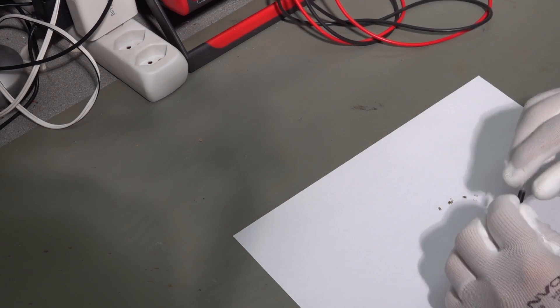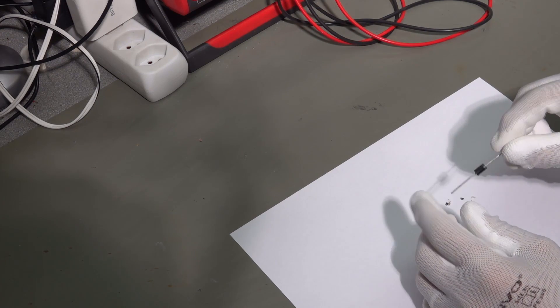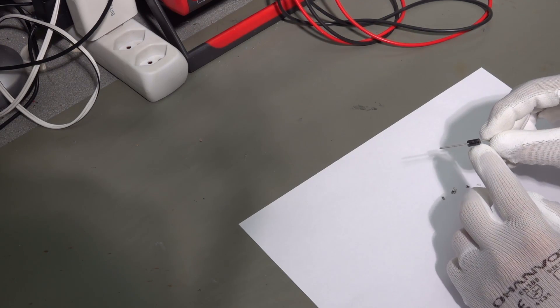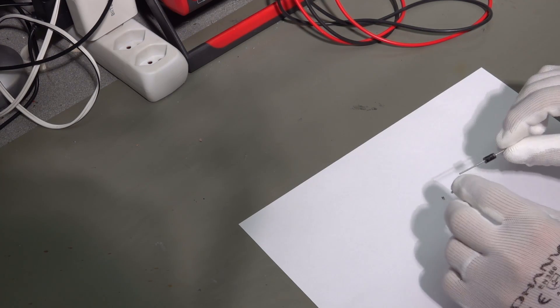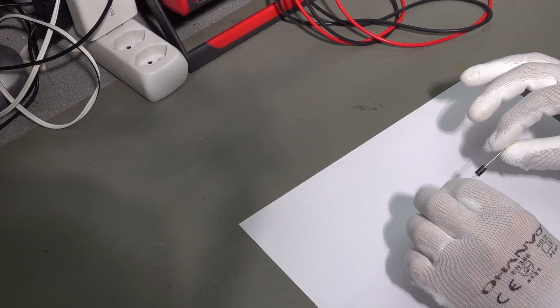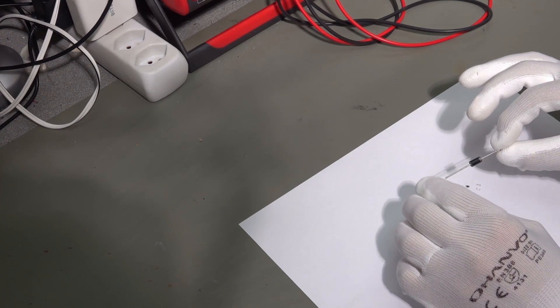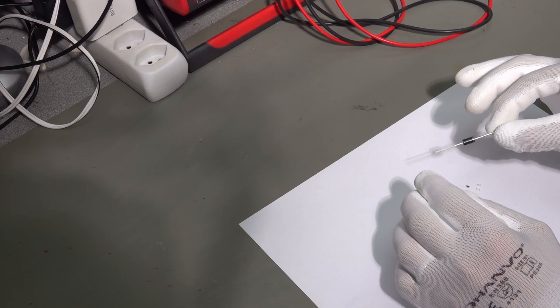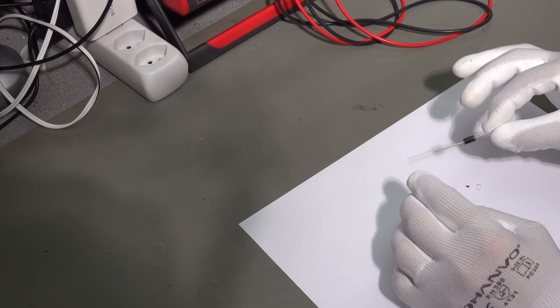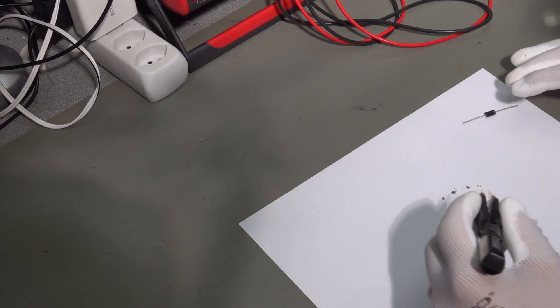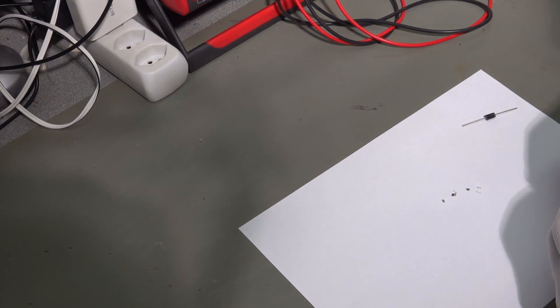And also one diode, a larger one, to show you that it's also possible to measure normal through-hole components. So, let's start.